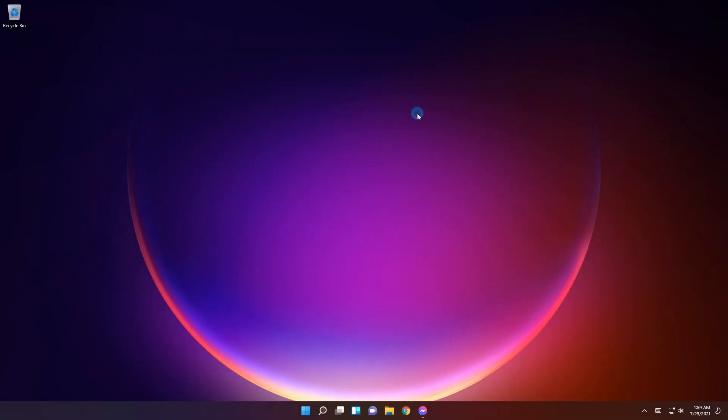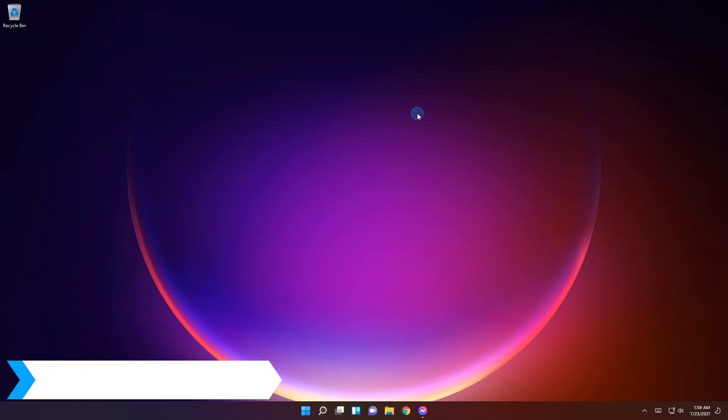Hello everyone, Edward here at Windows Report, starting to believe Windows is trying to get into TV series with these weekly build releases. The improvement drama is getting more and more tense, so here's what's new in the Windows 11 build 22000.100.